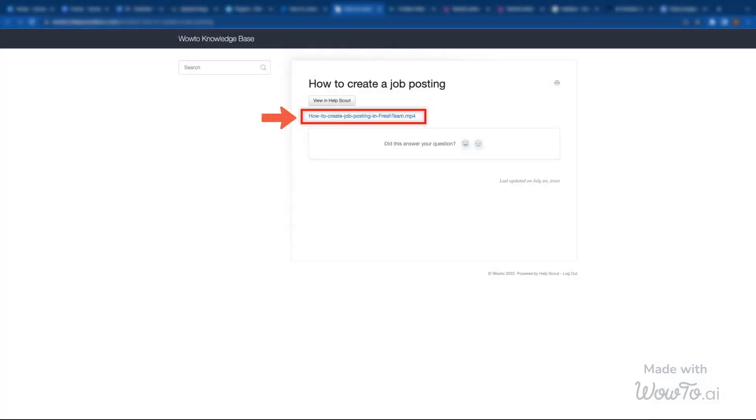And voila, your how-to video shows on your Help Scout support portal. Click on the file link to view your WowTo video.